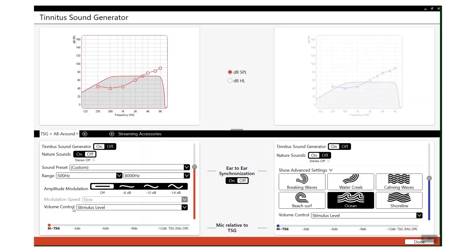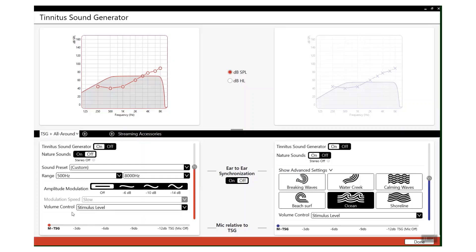And you can also manipulate the volume control. So you can have stimulus level or stimulus level plus environmental steering. Environmental steering is quite a handy feature.